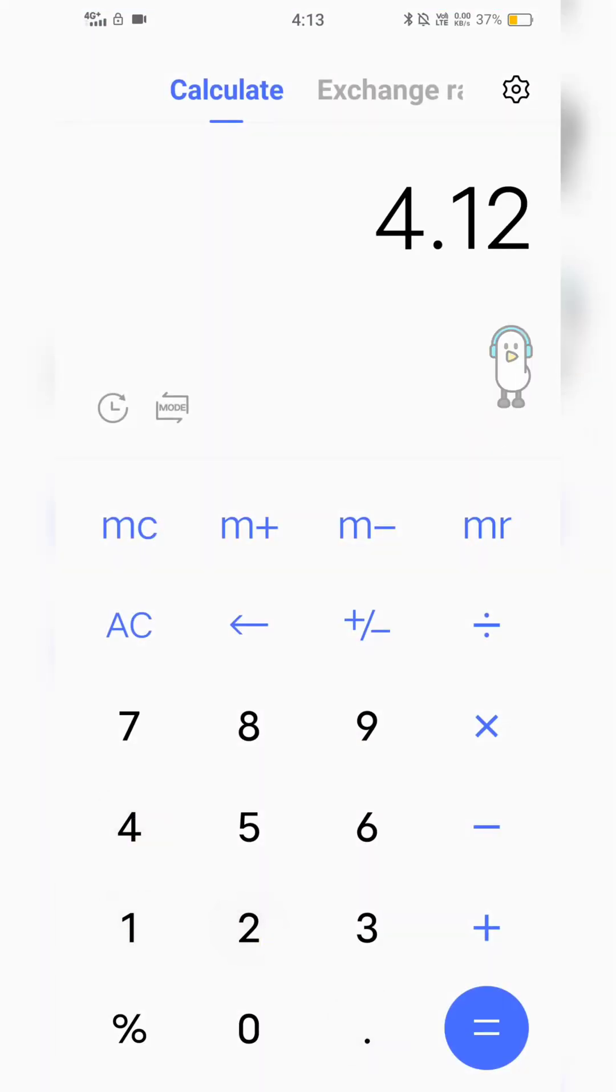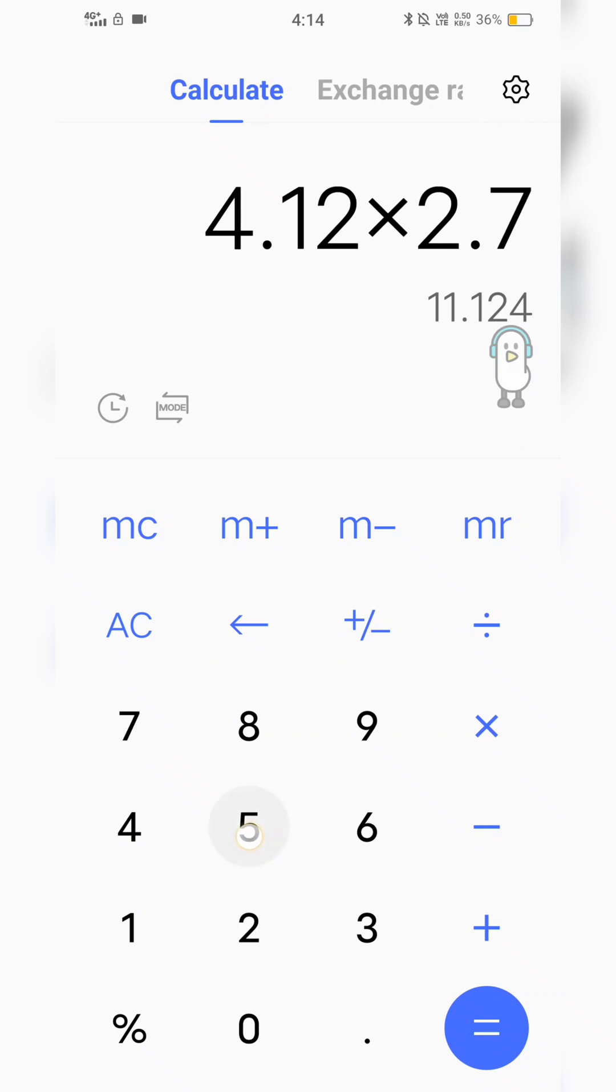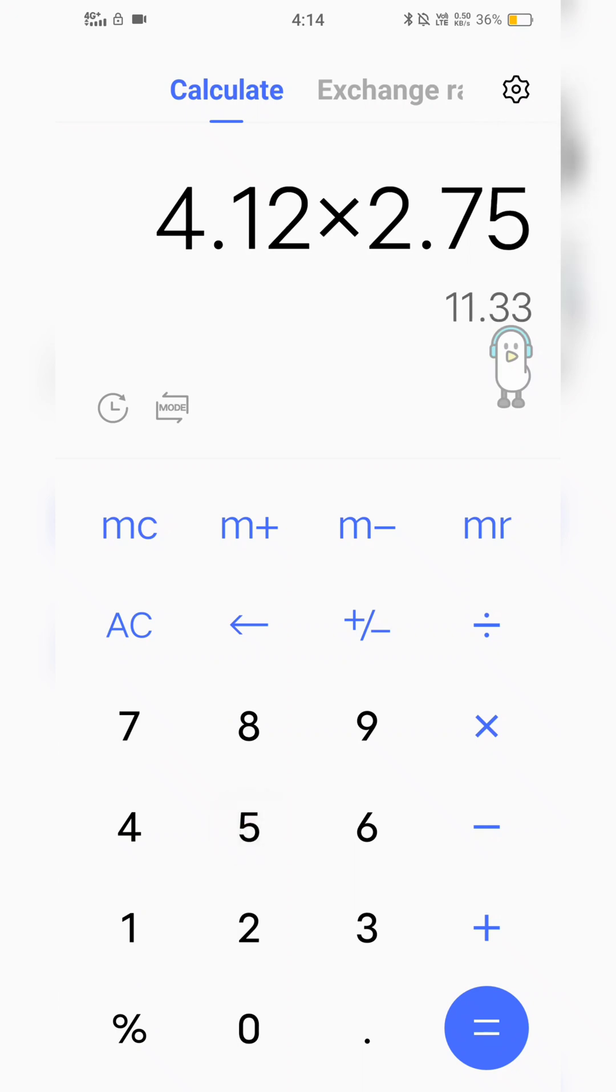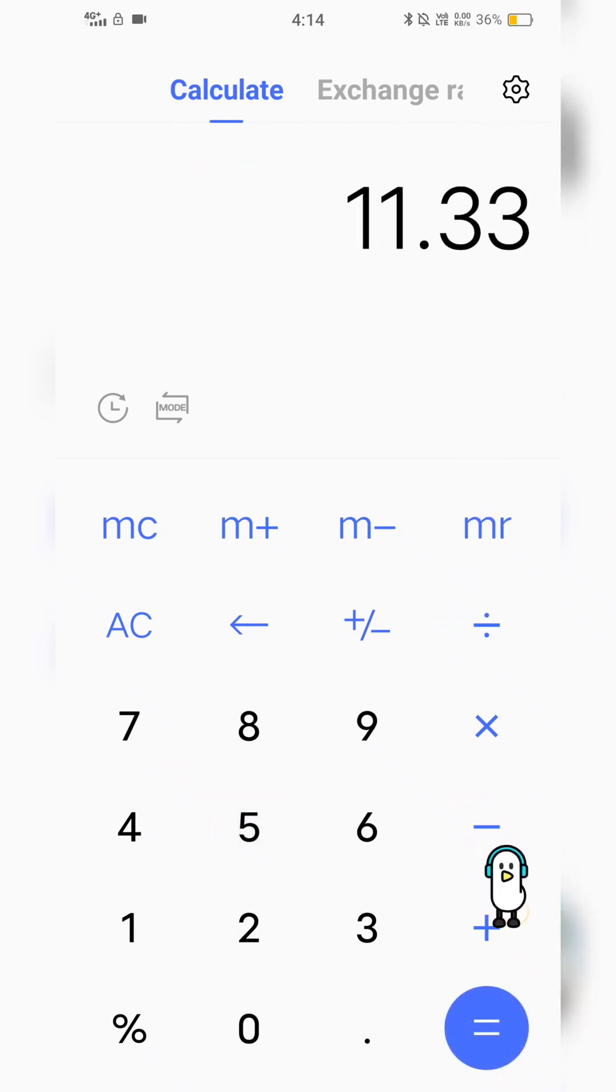So the maximum cost for charging a D15 Pro is around at Bangalore, it is 4.12 rupees per unit, and the power consumed by our D15 Pro is 2.75 units. So the maximum cost for charging the vehicle is around 11 rupees 33 paise, in which you can travel up to 115 kilometers according to my personal experience.